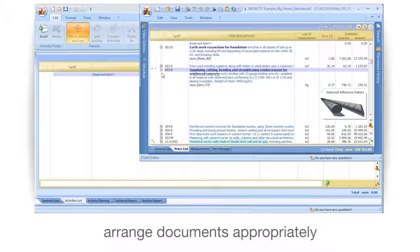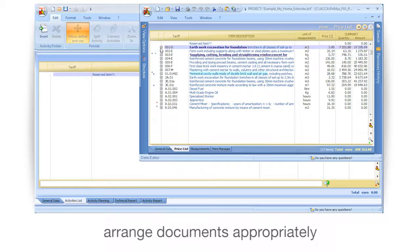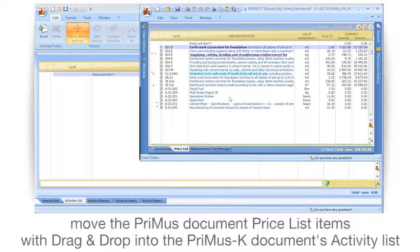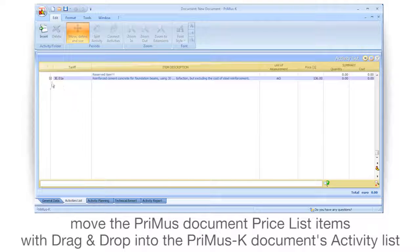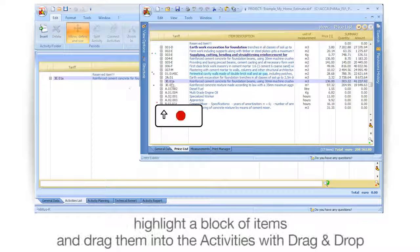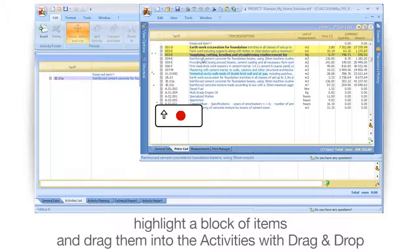Arrange the documents appropriately. Move the Primas document price list items with drag and drop into the Primas K documents activity list. Highlight a block of items and drag them into the activities with drag and drop.